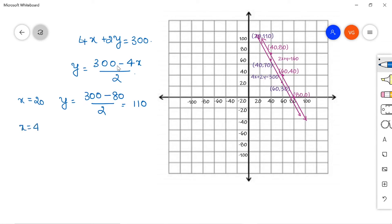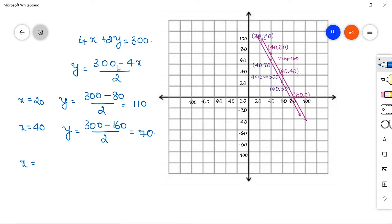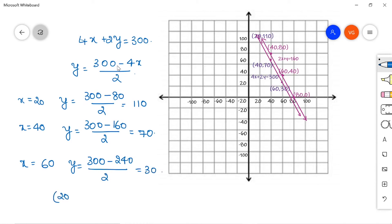Taking x = 40, y = (300 − 160) / 2 = 140 / 2 = 70. Taking x = 60, y = (300 − 240) / 2 = 60 / 2 = 30. So the three points for the second equation 4x + 2y = 300 are (20, 110), (40, 70), and (60, 30).